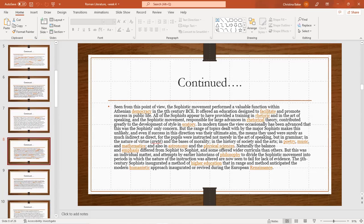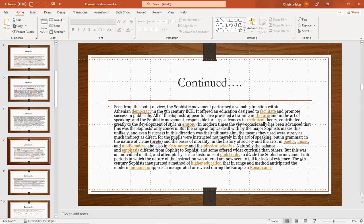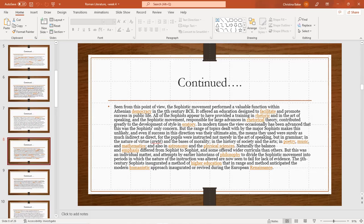As seen in this point of view, the sophist movement performed a valuable function within Athenian democracy in the fifth century BCE. It offered an educational design to facilitate and promote success in public life. All the sophists appeared to have provided training in rhetoric, the art of speaking. The sophistic movement was responsible for large advances in rhetorical theory and contributed greatly to the development of a style of oratory. In modern times the view occasionally has been advanced that it was the sophists' only concern, but the range of topics dealt with by the major sophists makes this unlikely. Even if success in the political direction was the ultimate aim, the means were as much indirect as direct. For the pupils were constantly instructed not merely in the art of speaking but in grammar, in the nature of virtue.